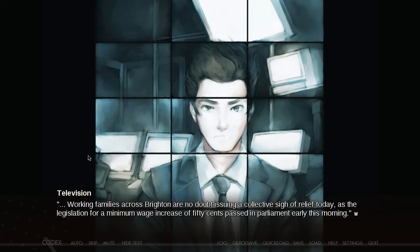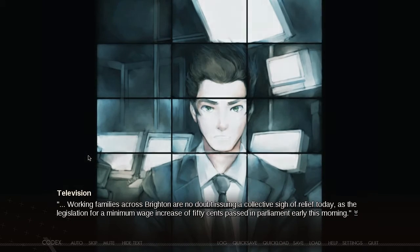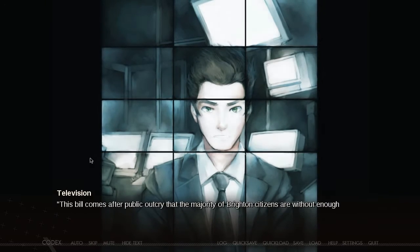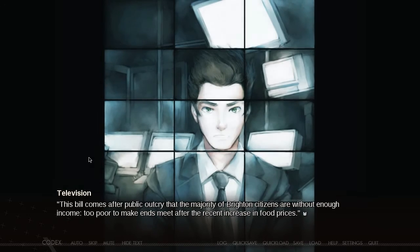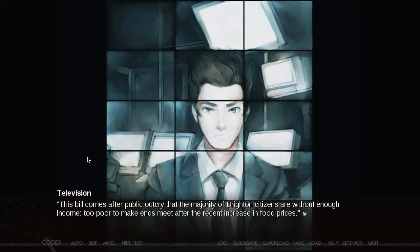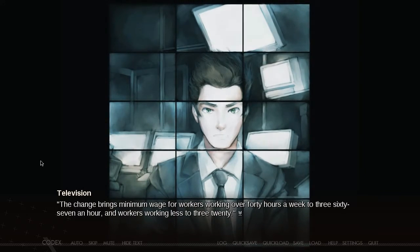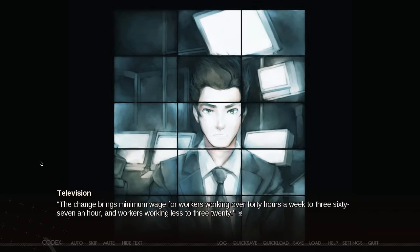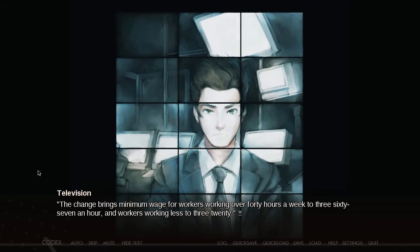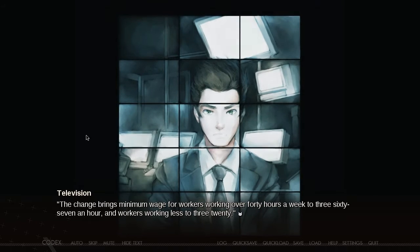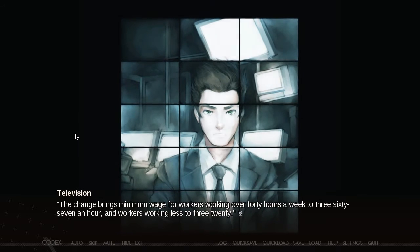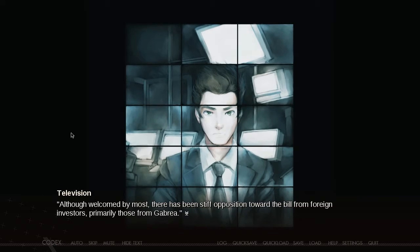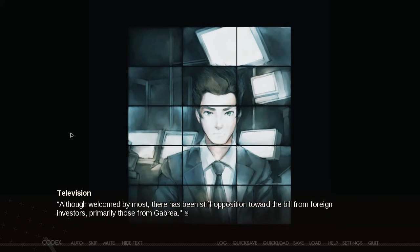From the television: Working families across Brighton are no doubt issuing a collective sigh of relief today as the legislation for a minimum wage increase of 50 cents passed in Parliament early this morning. This bill comes after public outcry that the majority of Brighton citizens are without enough income — too poor to make ends meet after the recent increase in food prices. The change brings minimum wage for workers working over 40 hours a week to $3.67 an hour, and workers working less to $3.20.